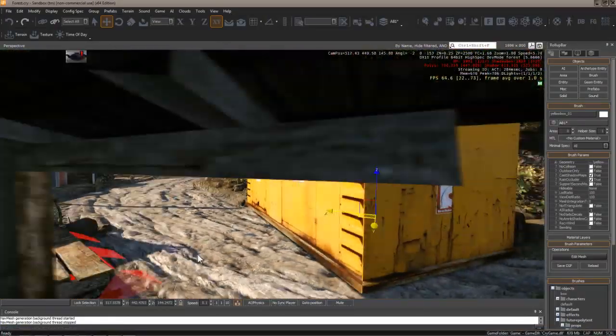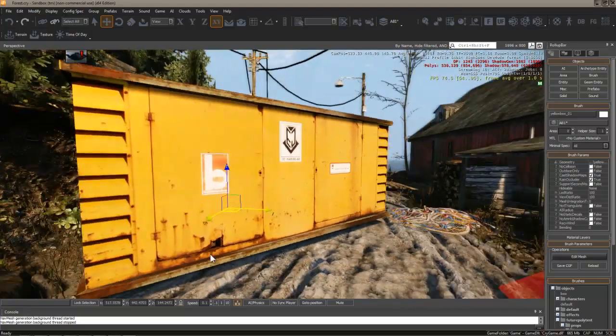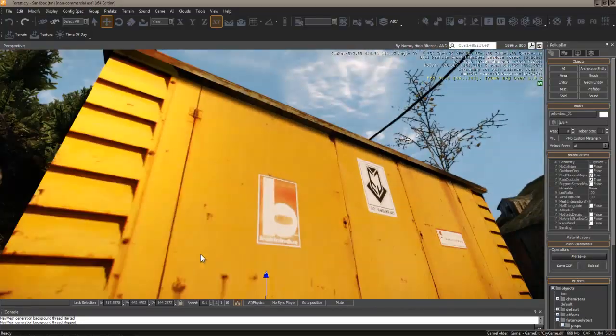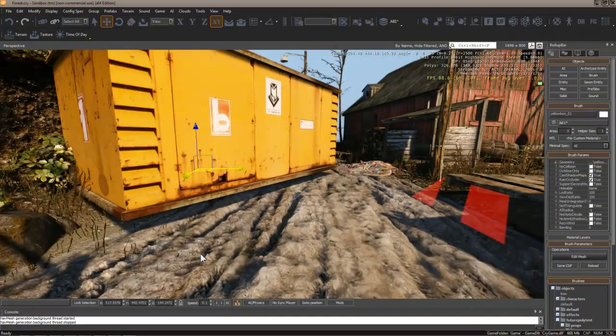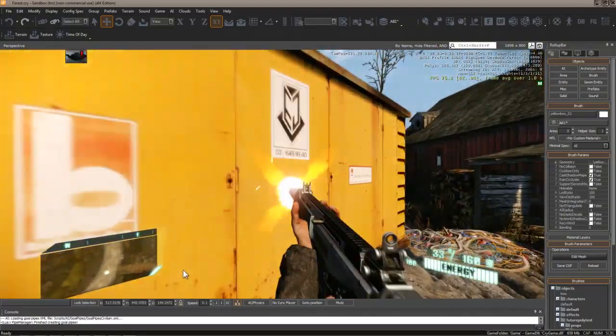So, that wraps up our chapter on CryEngine setup. Next, refer to our Intro to CryEngine series to continue learning more about this powerful engine.